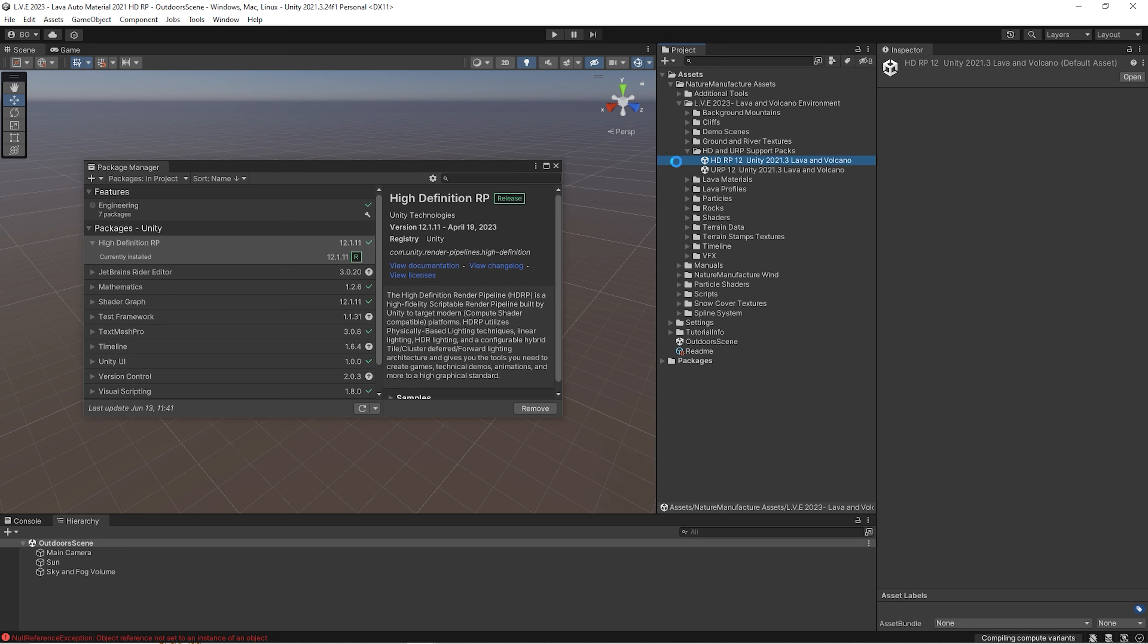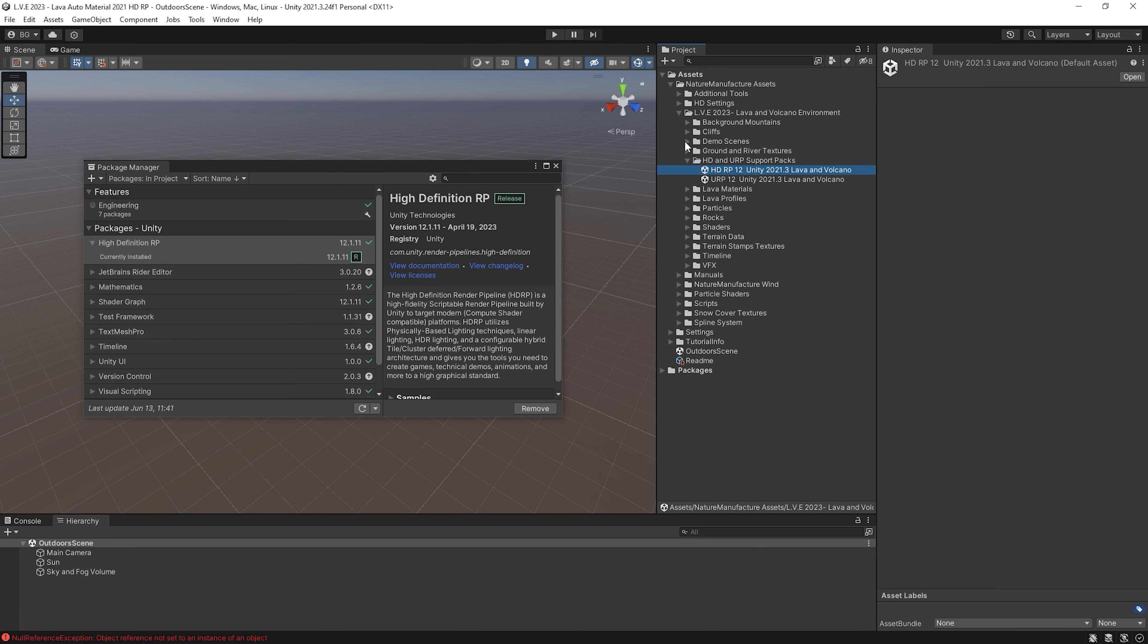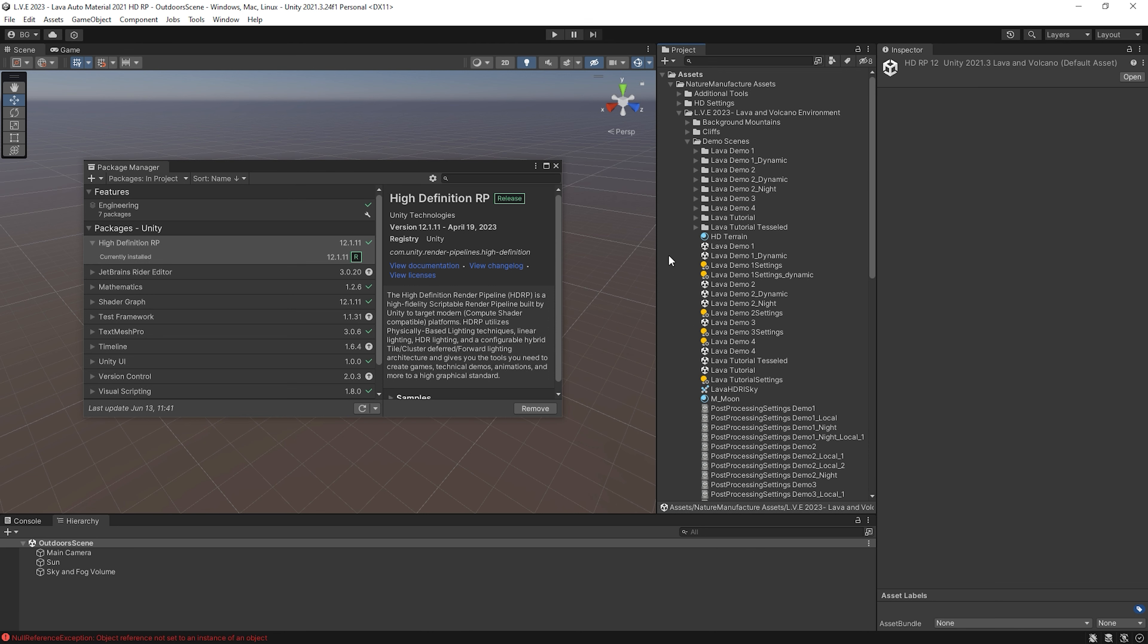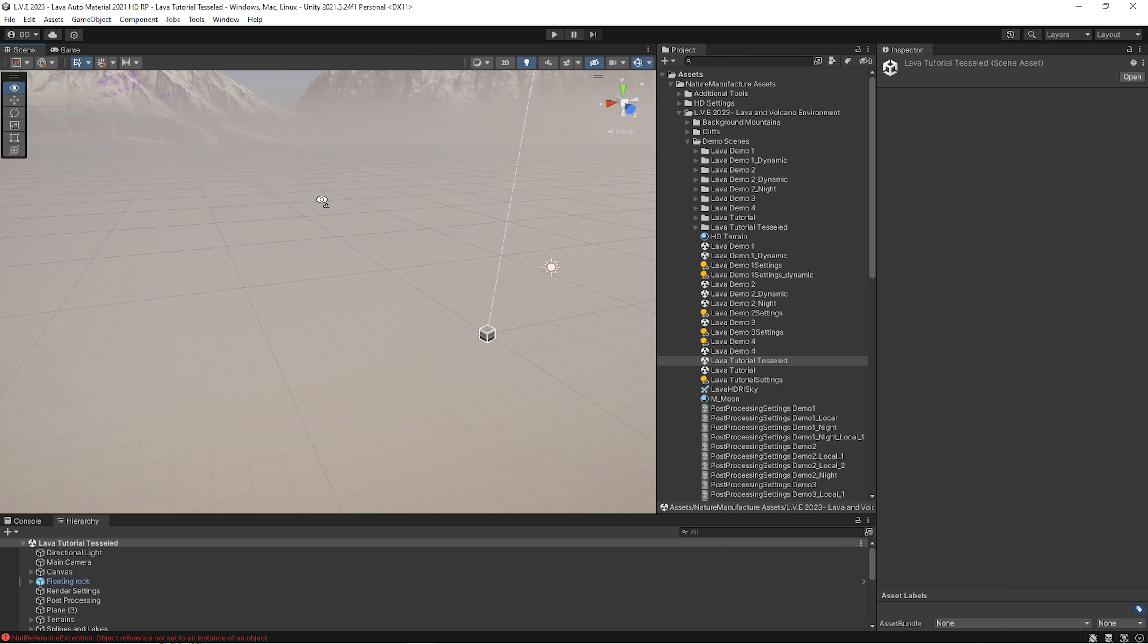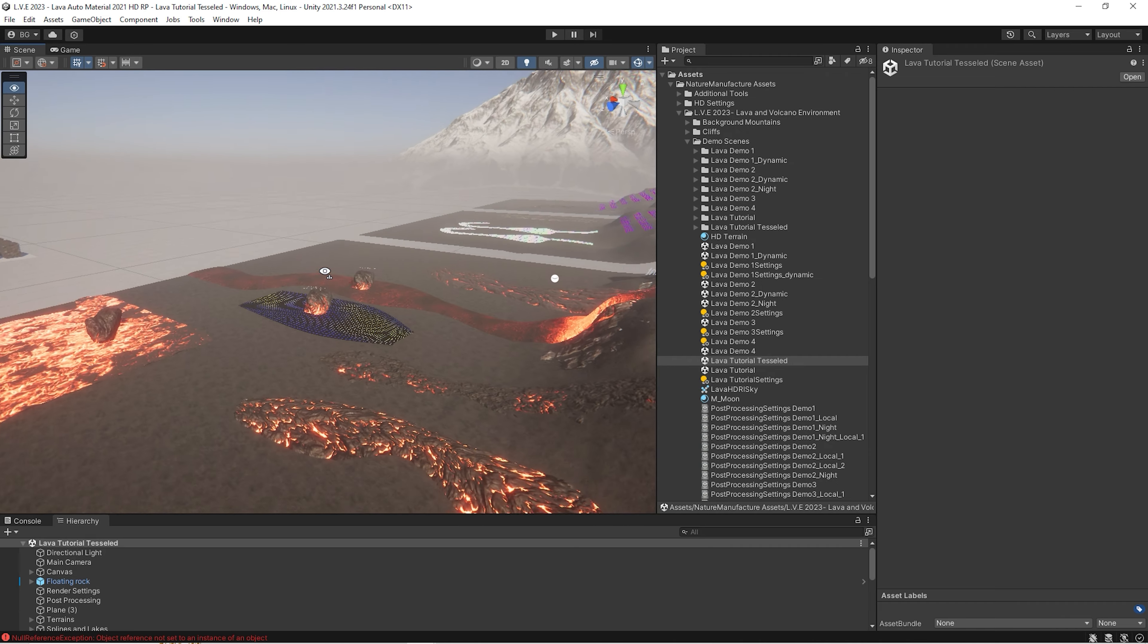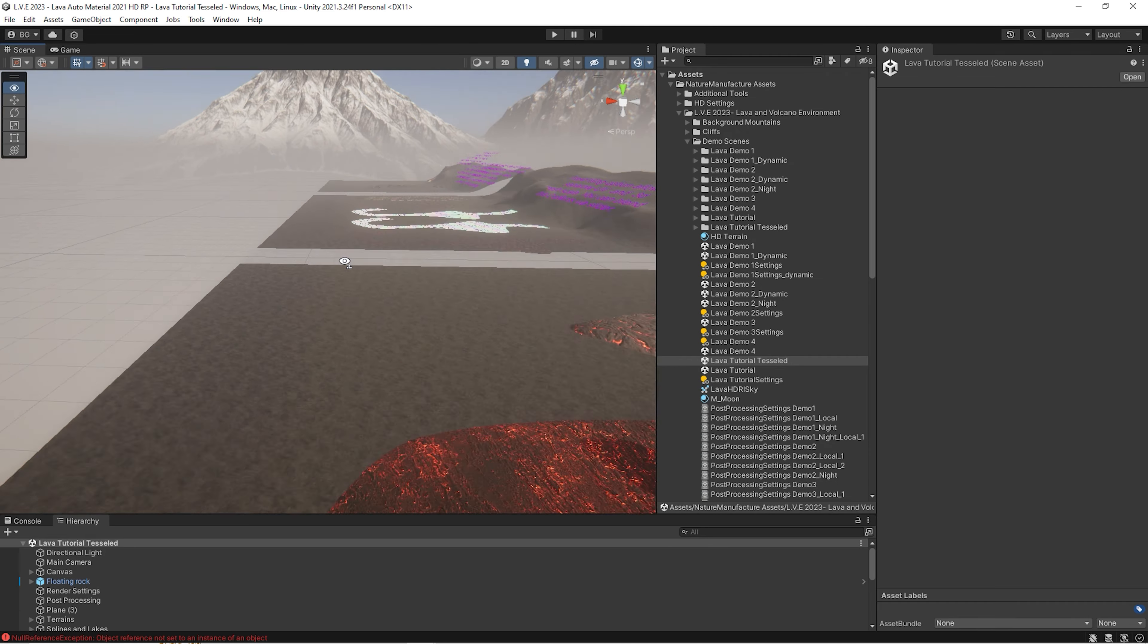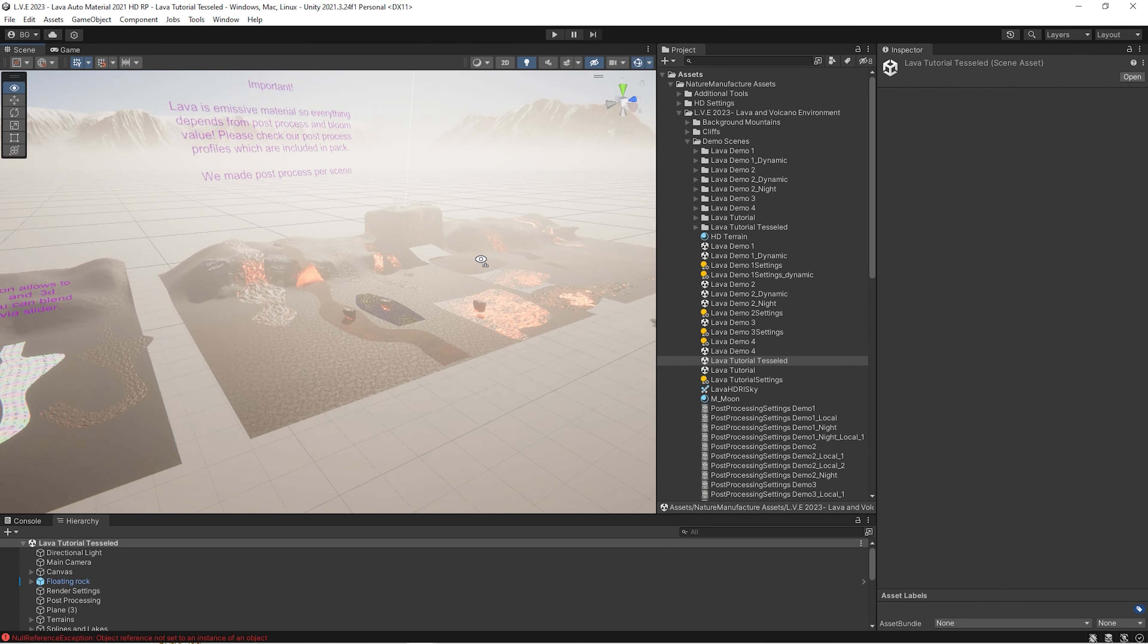Let's import it. It contains shaders, materials, prefabs, demo scenes, profiles, everything directly for your HDRP version. After files import is done, we go to demo scene and check if everything is fine. It needs to be okay.